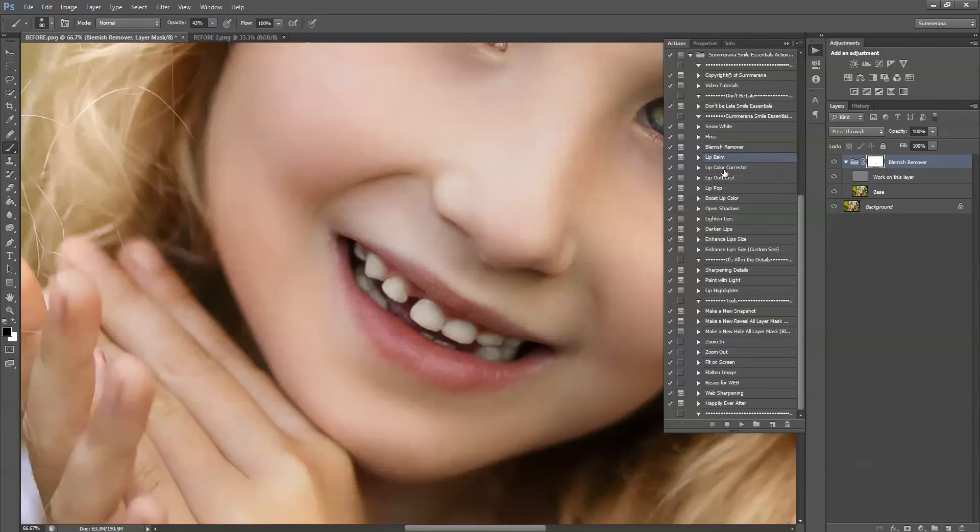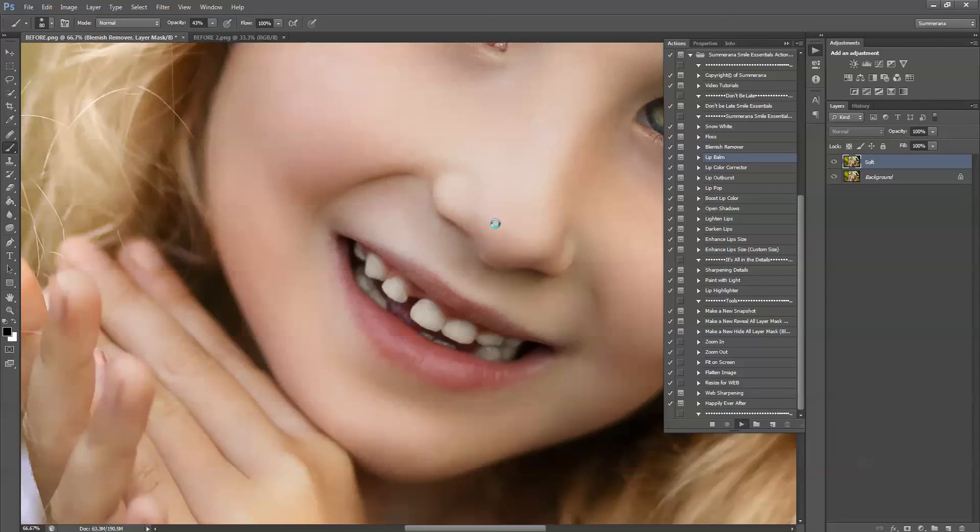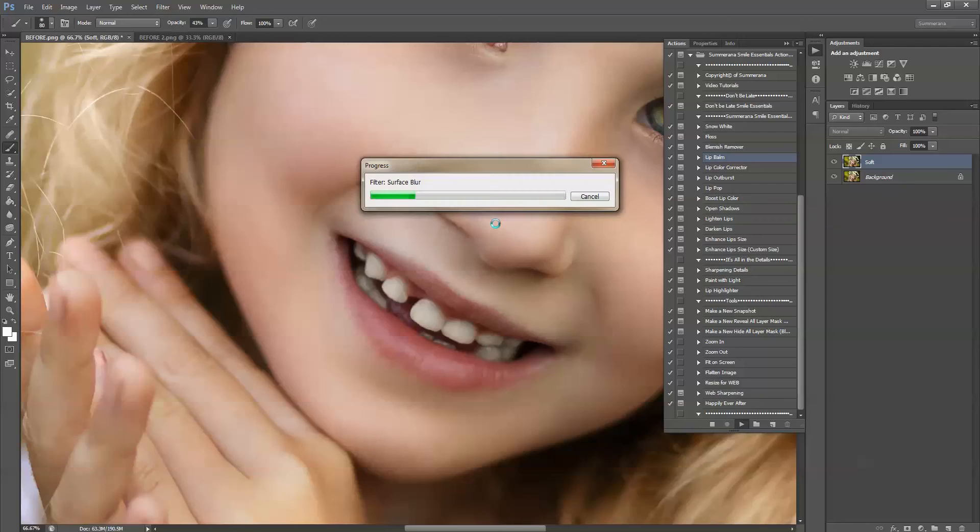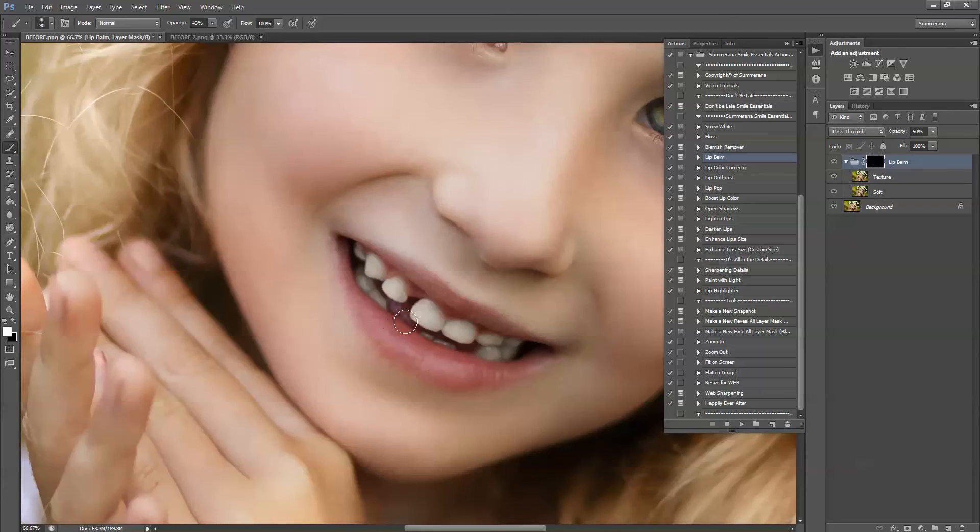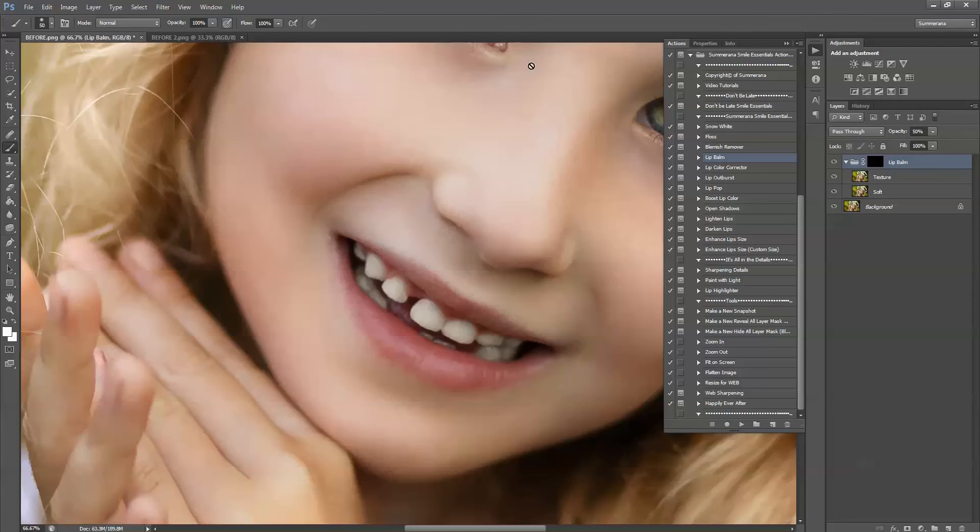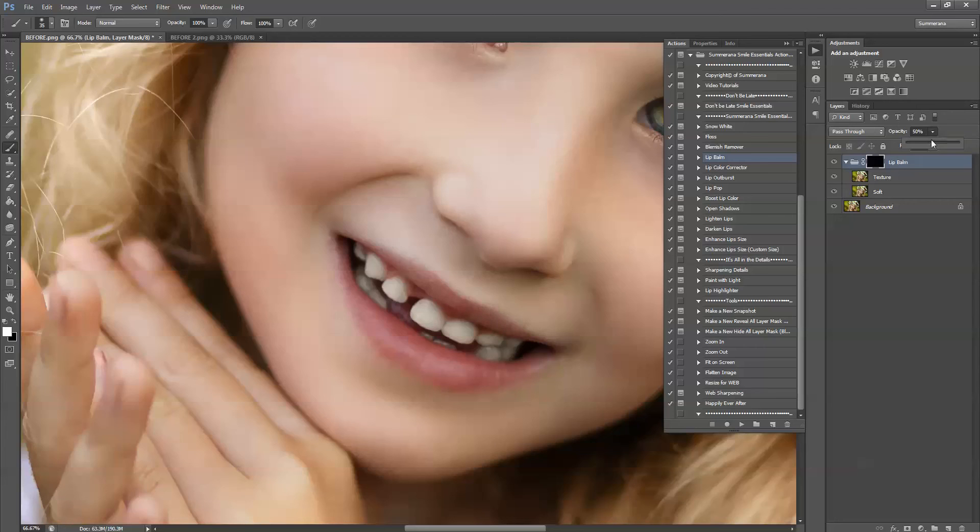Another thing you can do is use the lip balm. Again paint in the black layer mask with a soft white paint brush. Make sure your opacity is at 100%. I usually like to change the opacity on the actual layer versus the paint brush just because you can go back and adjust this layer. You cannot go back and adjust what you've already painted on there. So select the layer mask and you can soften your lips a little bit. Again you can adjust the opacity.